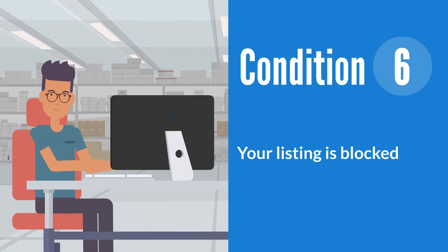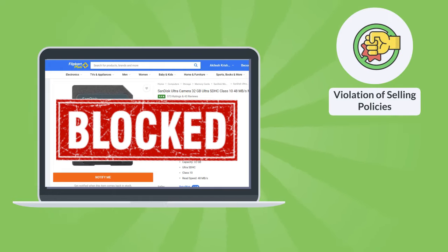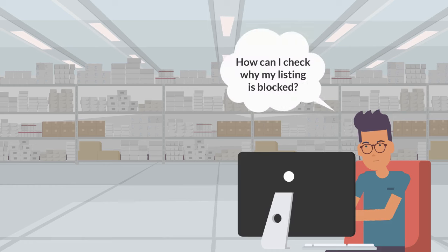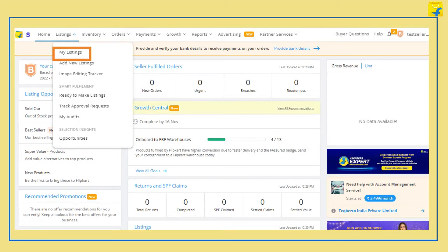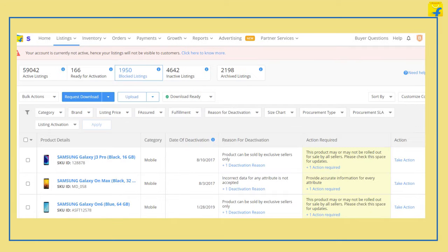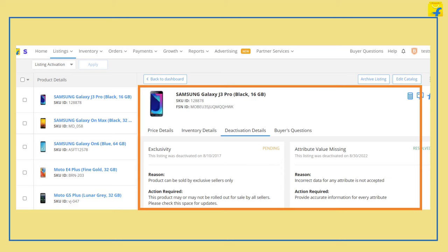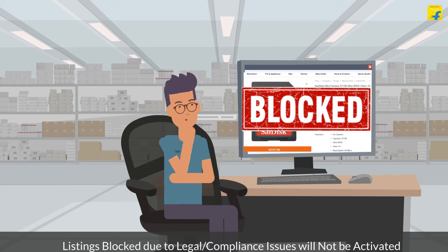The last condition is if your listing is blocked. Your listings may get blocked by Flipkart for various reasons like violation of selling policies or performance issues. To know why your listing is blocked, go to the Listings tab and select My Listings from the drop-down. Search for your listings by entering SKU ID or FSN in the search box. You can see the reason for deactivation and the action required to unblock the listing. Please note, in case a listing is blocked due to compliance or legal issues, it cannot be activated.